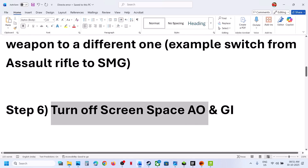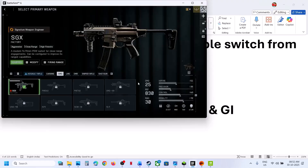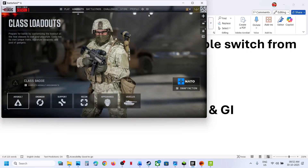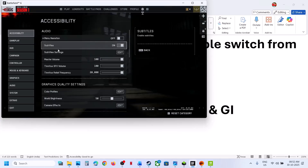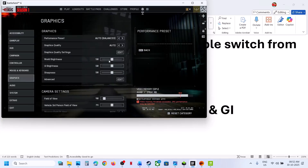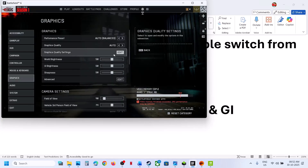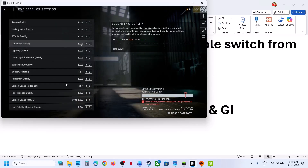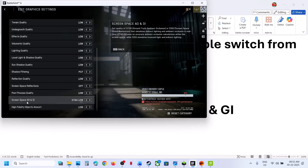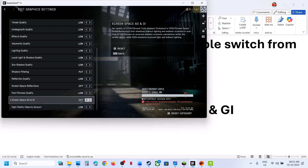The next step is to turn off Screen Space AO and GI. Go to the game, go to Settings at the top, then go to Graphics, then Graphics Quality Settings. Scroll down to Display Settings and click Edit. Scroll down and you will see Screen Space AO and GI — turn this off and then check.